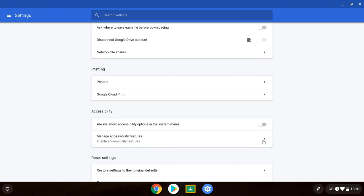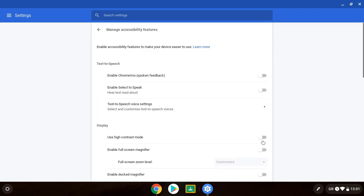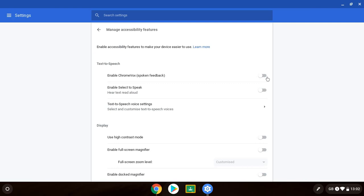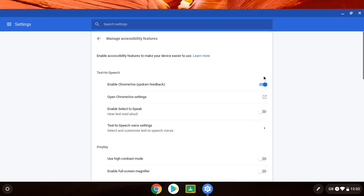So now if we click on manage accessibility features it will take us into some of these things. The first thing I can do under the text-to-speech is click on enable ChromeVox. What this will do is then read out loud the things I'm clicking on or hovering over. So I'll turn it on and show you.